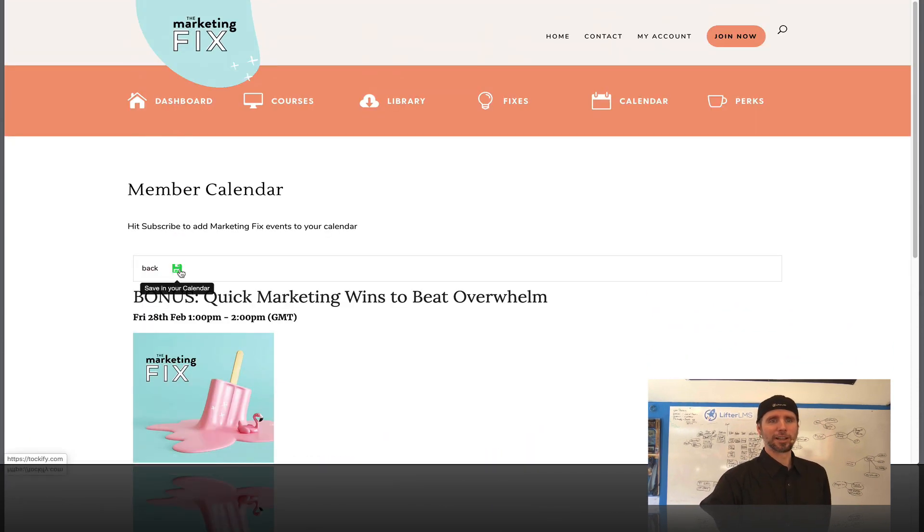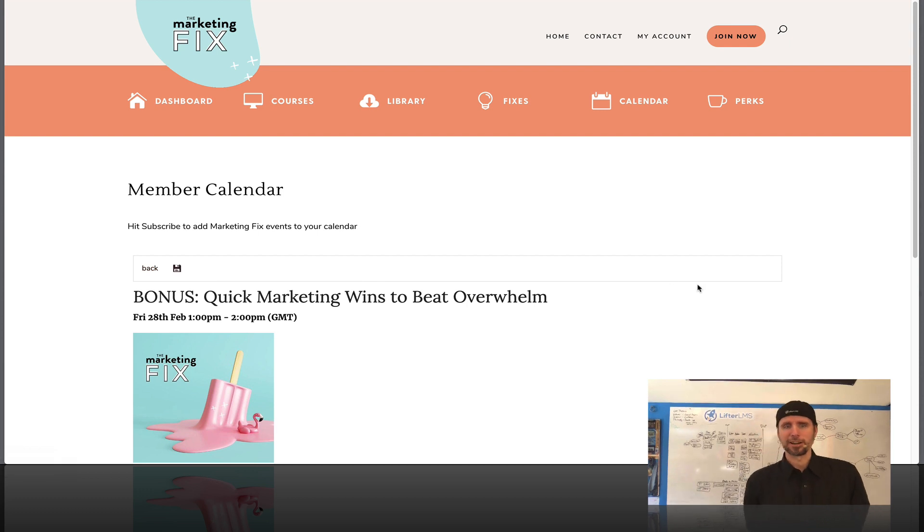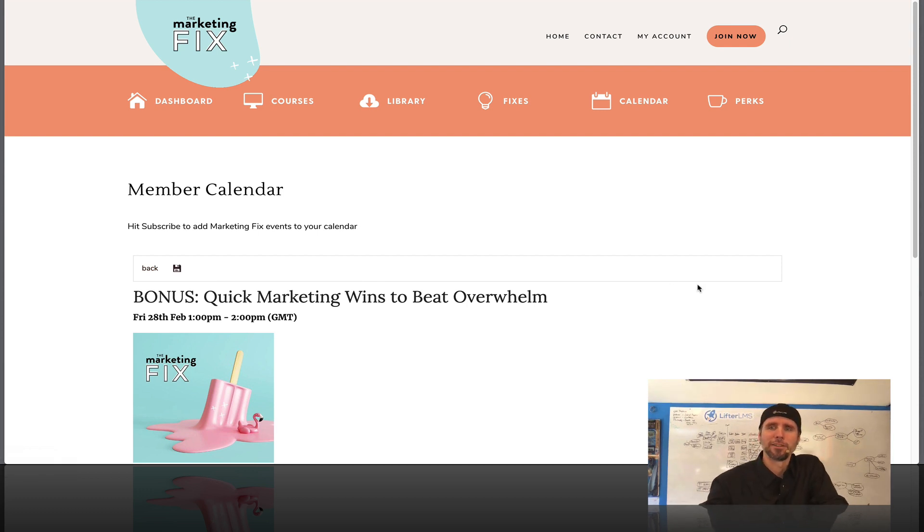And I love this little thing where you can save it to your calendar from right there so that you don't miss any of the upcoming events.